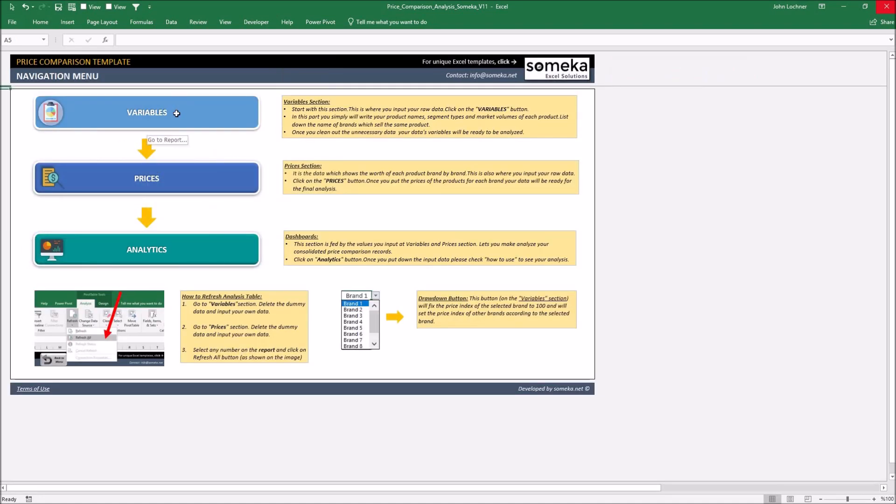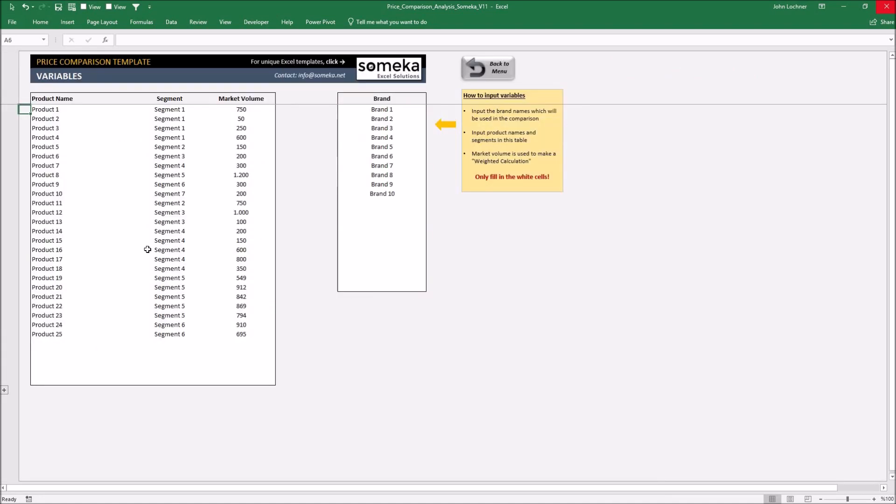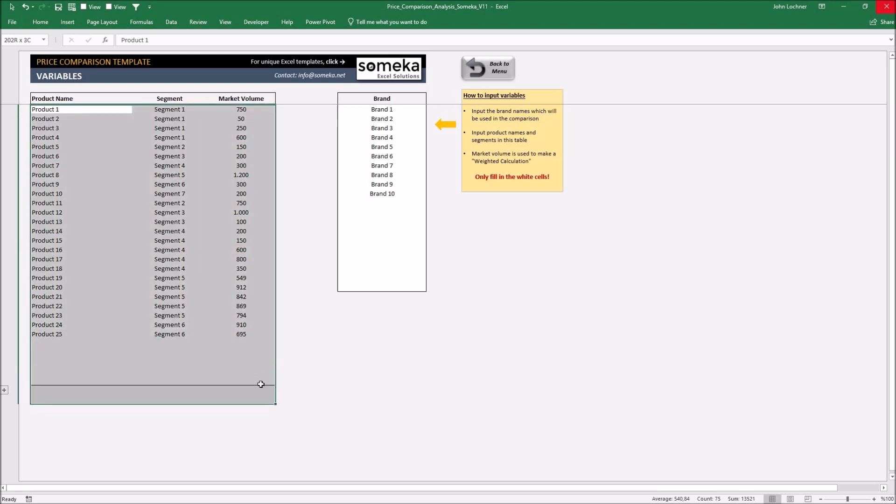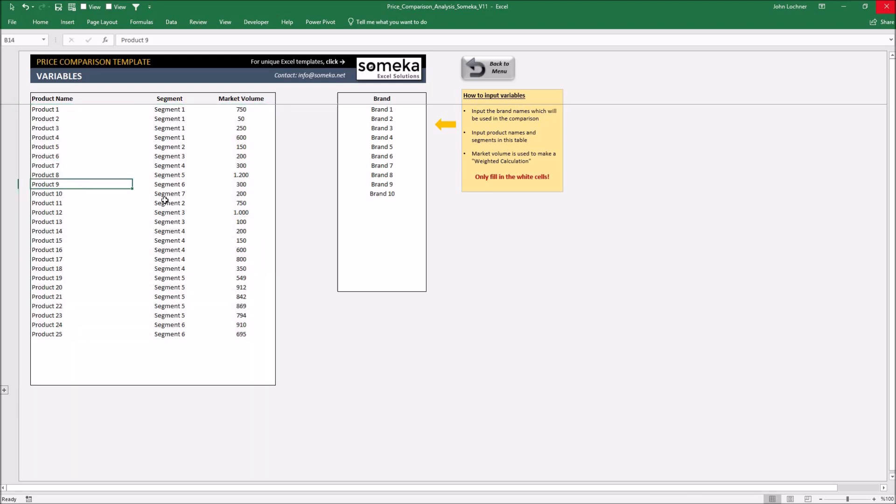Start with the variable part. Delete the dummy variable in white cells, type in all the product names you have, then their segments and market volumes.